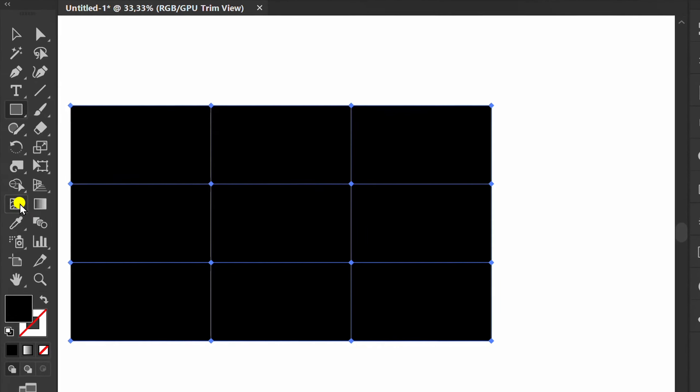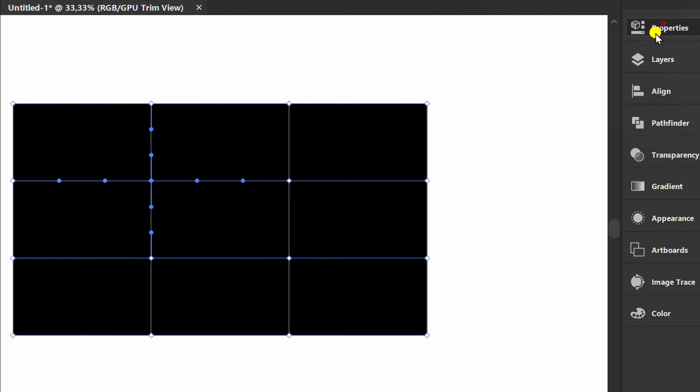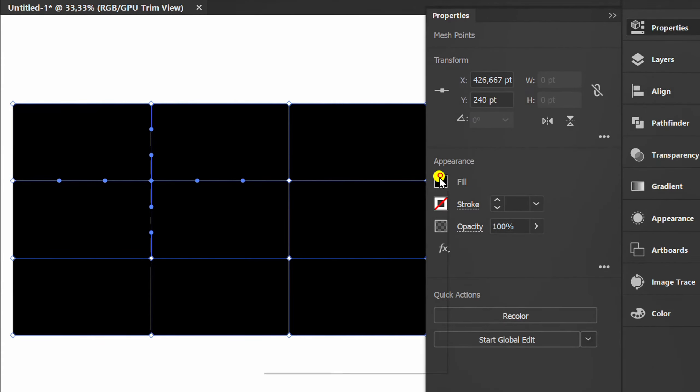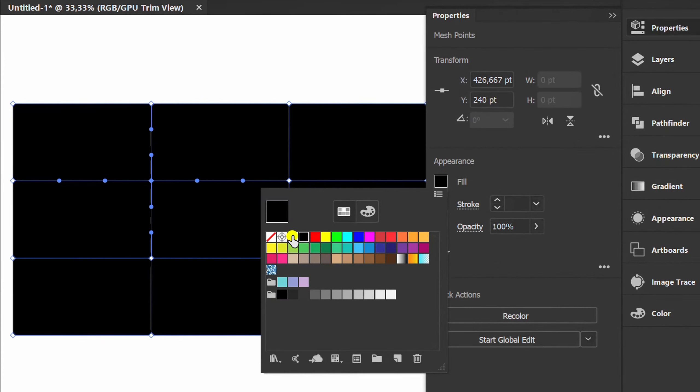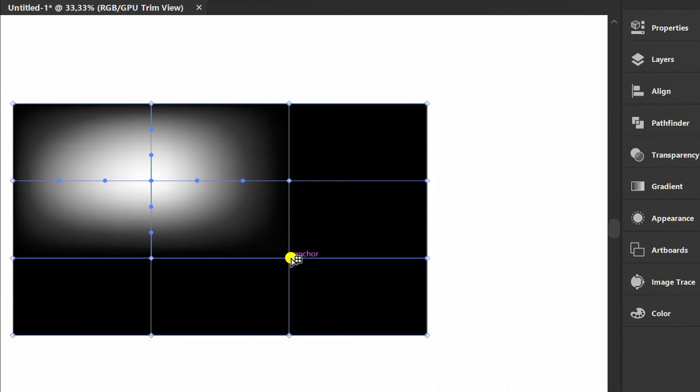Click Mesh Tool and click Mesh Point. Select white color and fill in at some points.